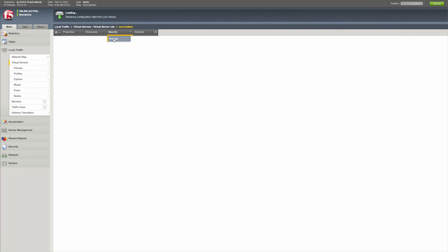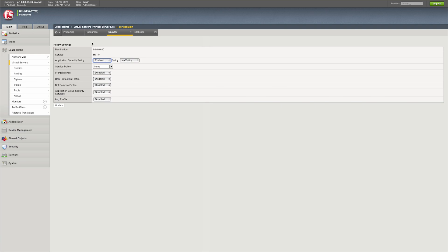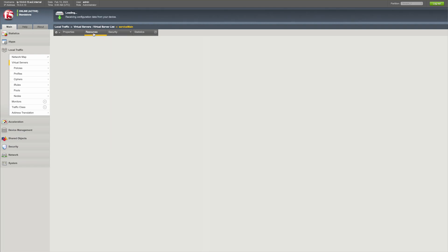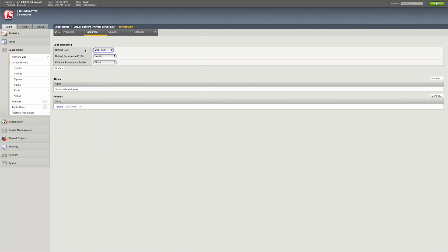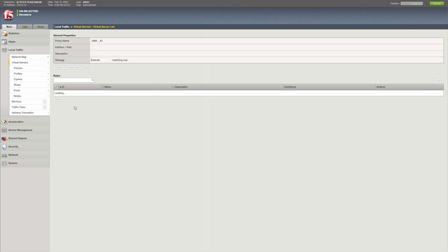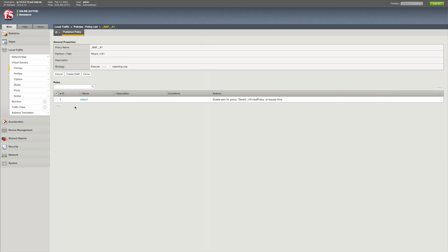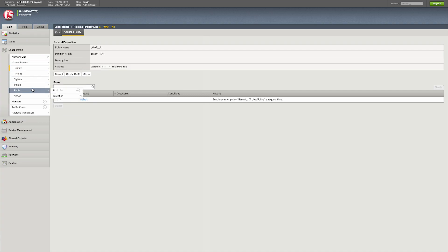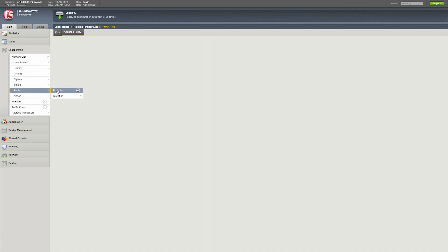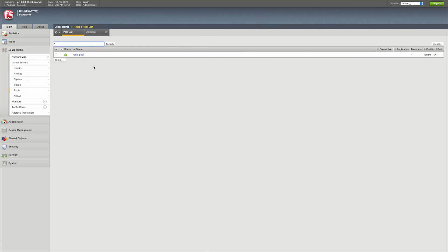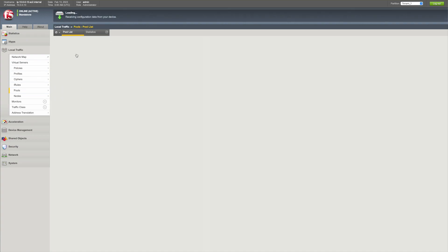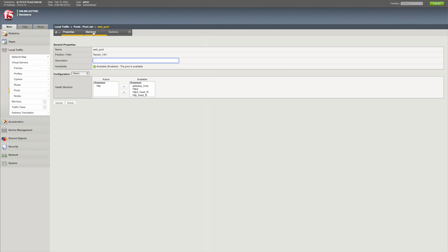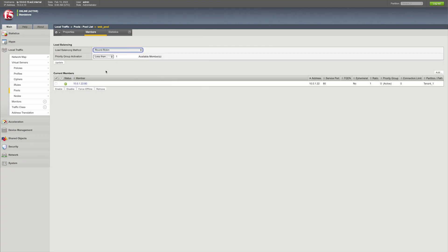Now if we navigate to our security policies, we can see the WAF policy that was deployed. We can dig a bit deeper into this and view our policy under resources. Now let's check our pool. As you can see, here we have our juice shop app server as our pool member.